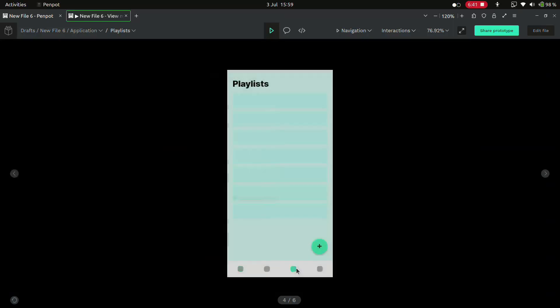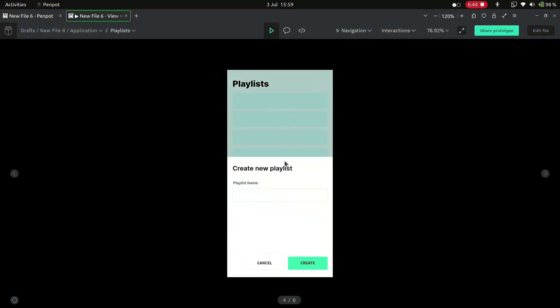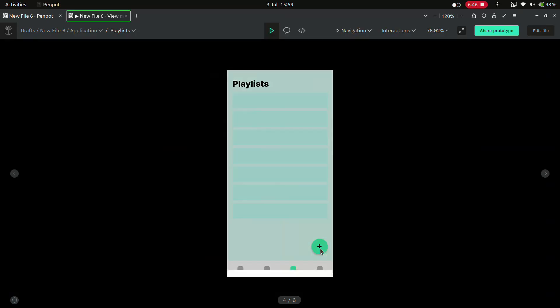Now let's create a playlist. We select the button. The overlay shows up and you can hide it by clicking outside the overlay. But for some reason, the cancel button doesn't work. I'm not sure why.